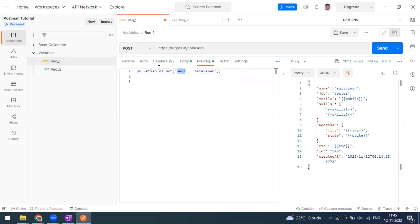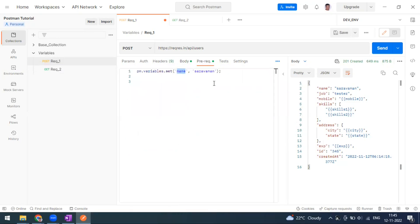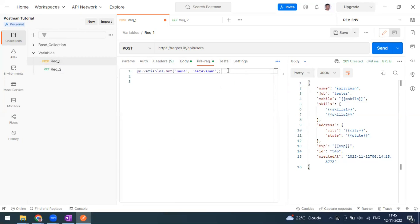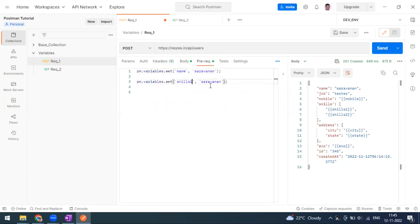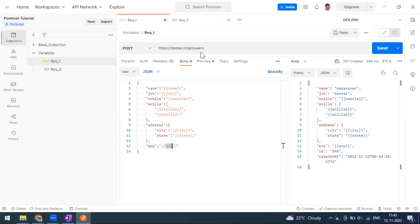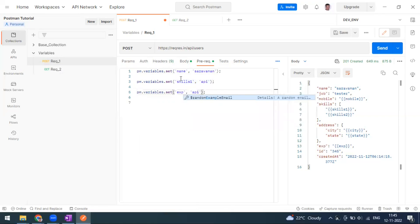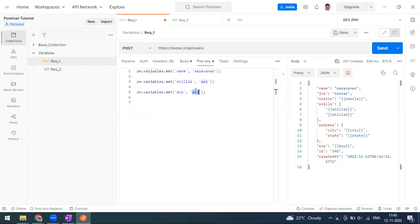This variable will work only for this particular request. In the request body, the name field references this local variable. Similarly, I'm adding more variables — for example, 'skills_one' and 'experience'. Make sure the variable name matches the same name being sent in the request body. For the 'experience' variable, I'm going to send it as a boolean value false.